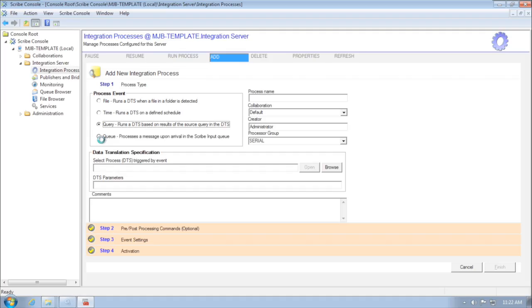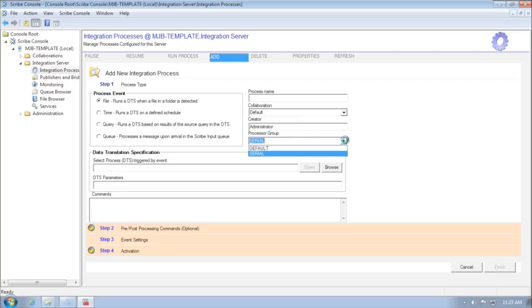Queue-based processes have always been able to run across multiple threads at a time to increase processing speed. Now what we've introduced in version 7.9 is, with file, time, and query integration processes, if you go over here there's a new field with a dropdown where you can choose what processor group it's going to.